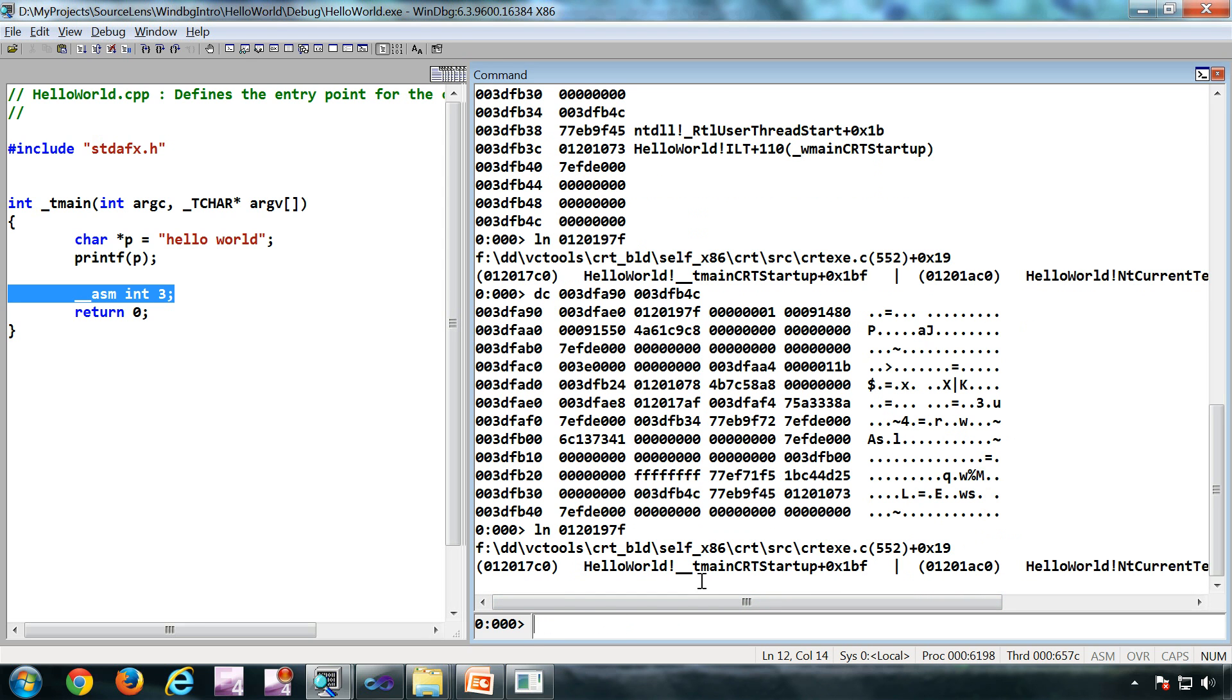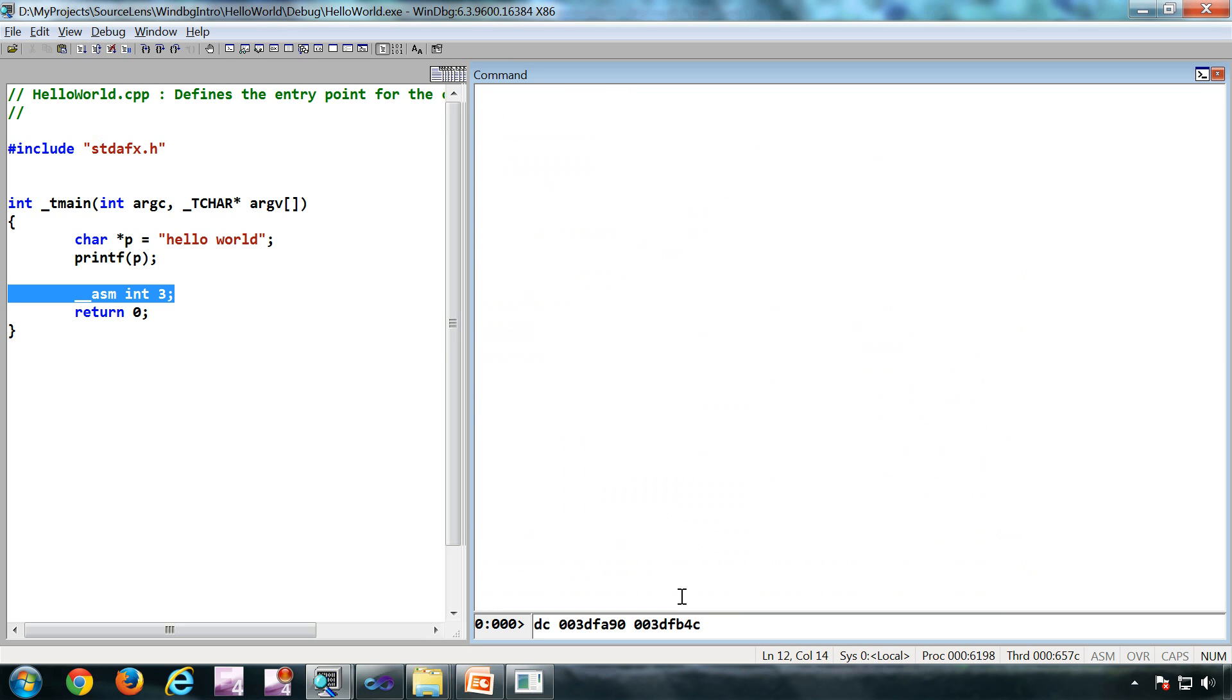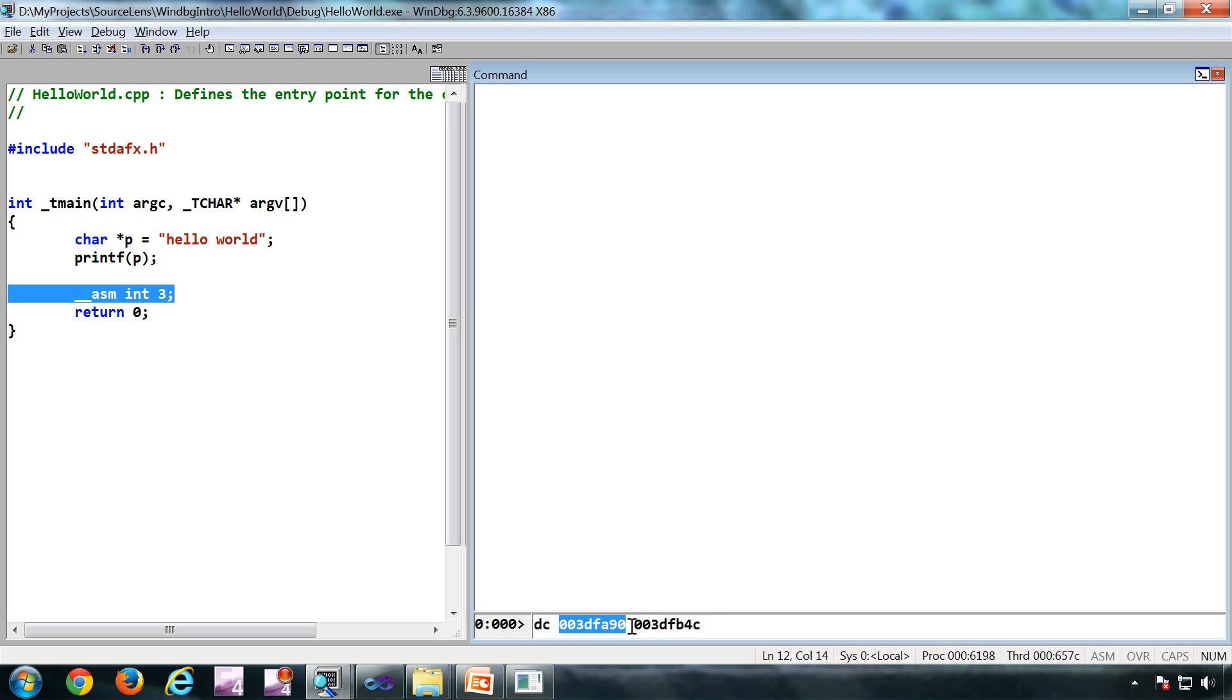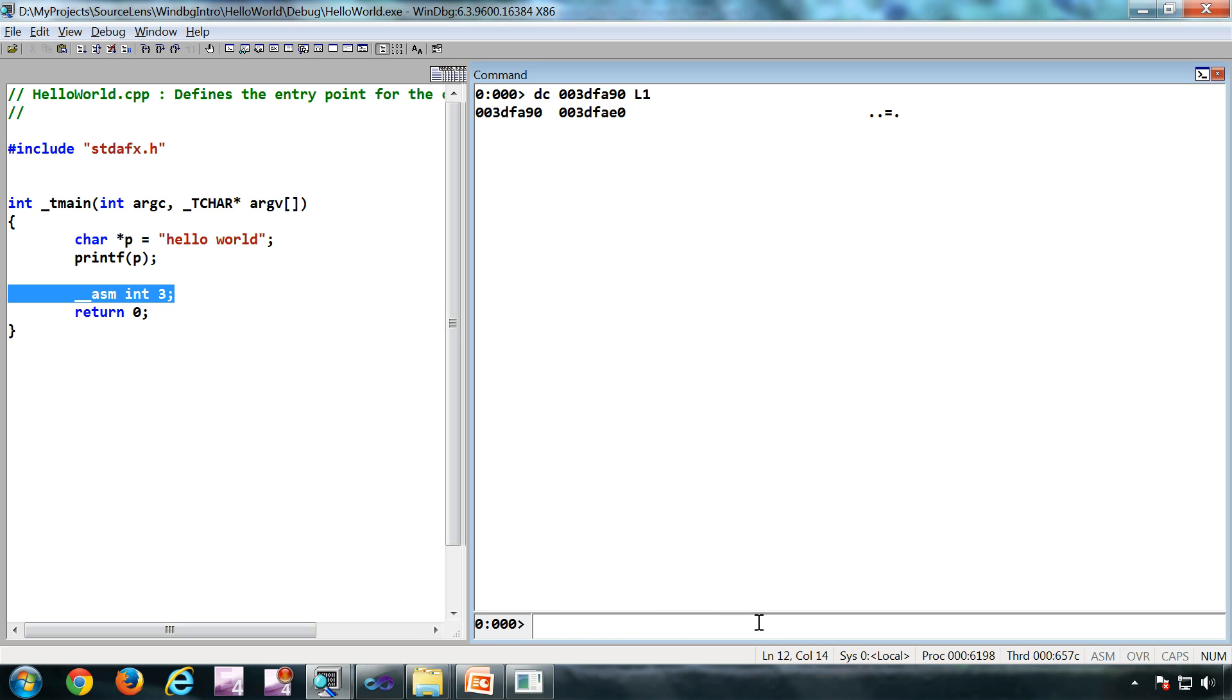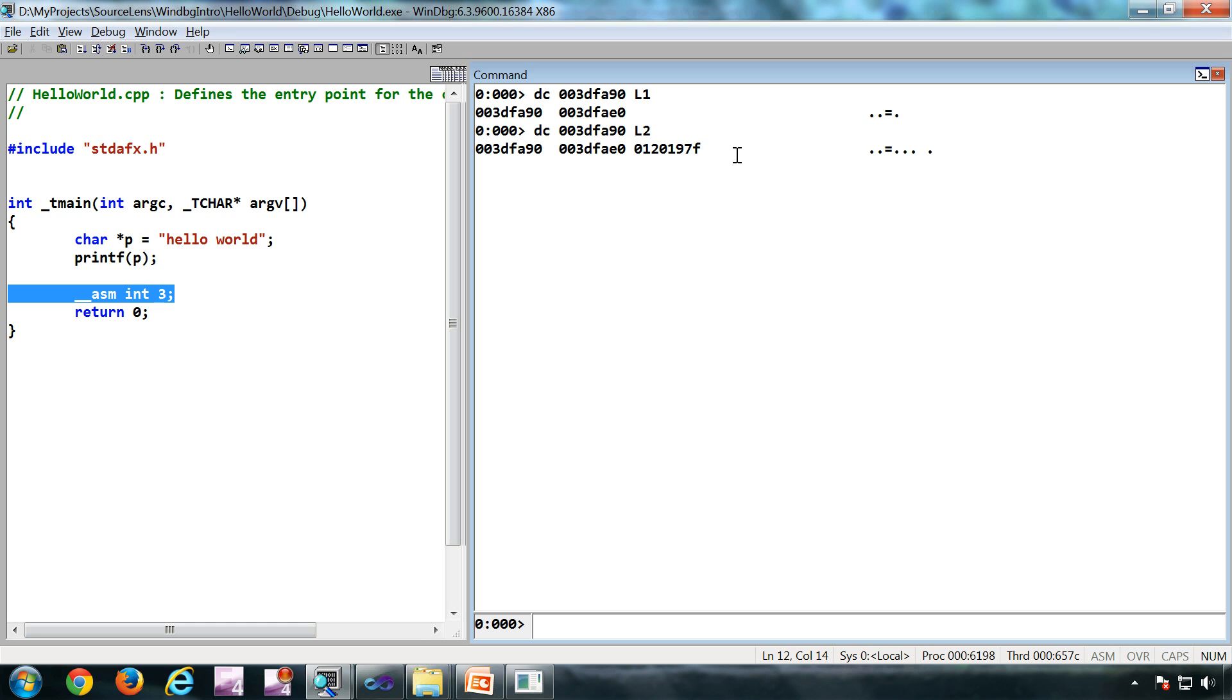There are different mechanisms to specify the range of memory address. One is obviously giving the start address and the end address - you have seen that. Another way is giving L then the number, so it has displayed one DWORD. Then if you give L2, you get two DWORDs like that. And this is applicable across all the D variants.